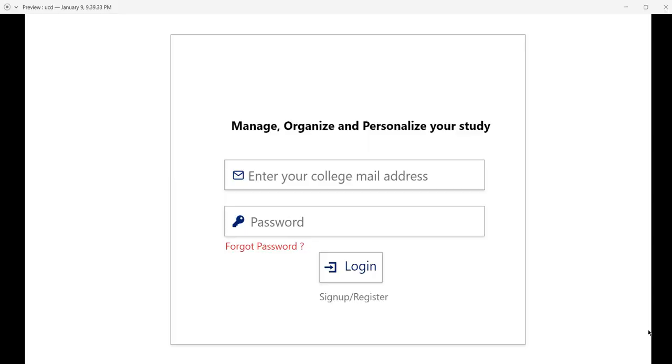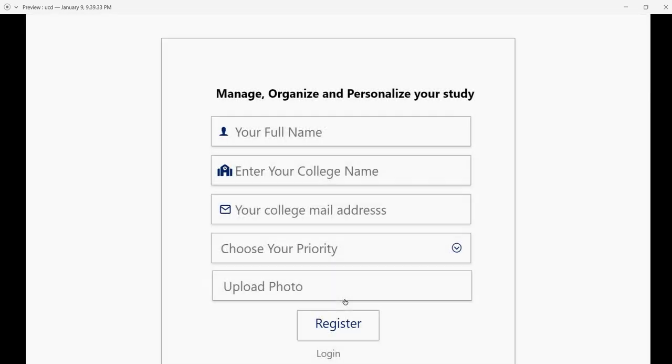Hi there, this is the topic we chose for our UCD final assignment: manage, organize, and personalize your study. We have a login screen where you can enter your college email address and password to log into the system. If you don't have an account, there's an option to sign up or register.